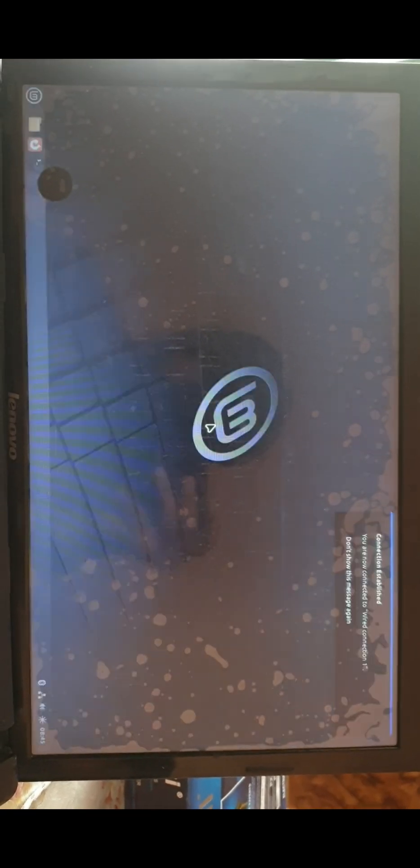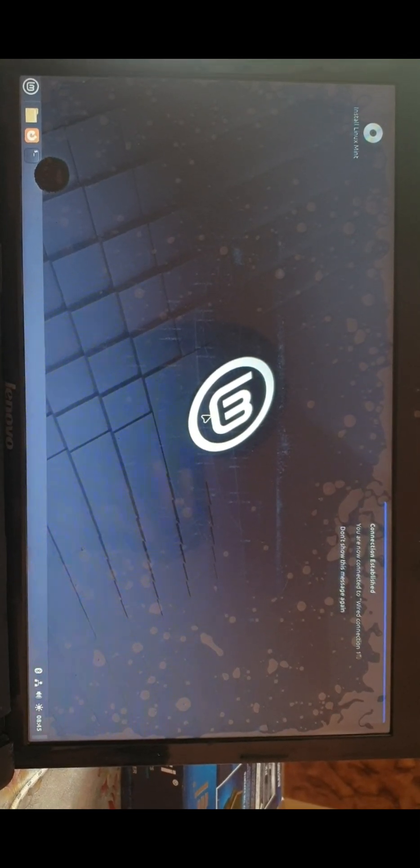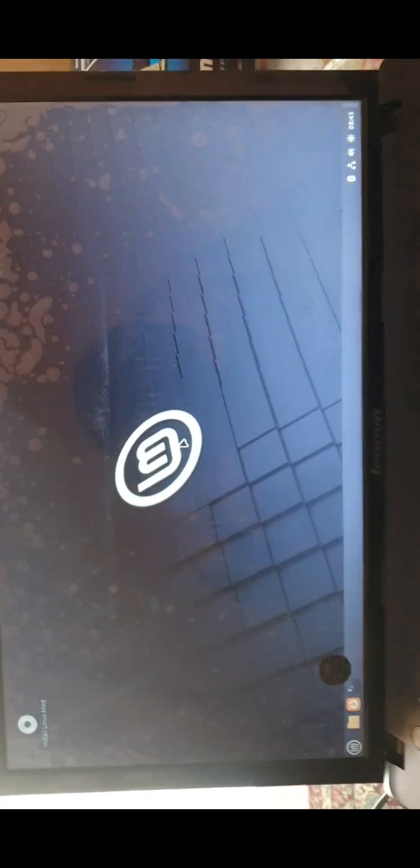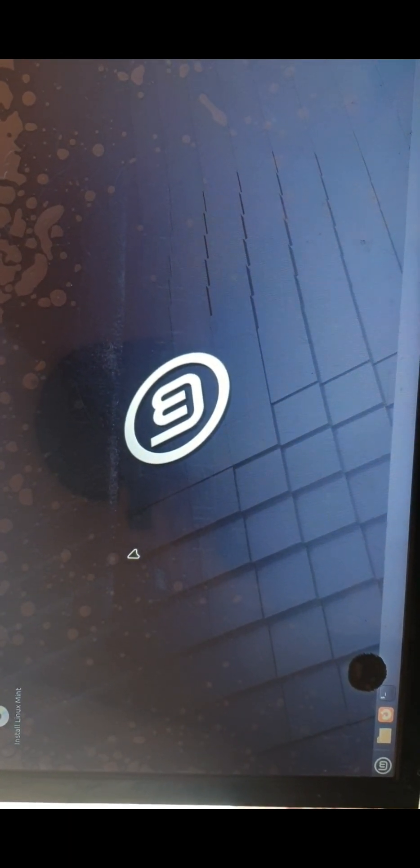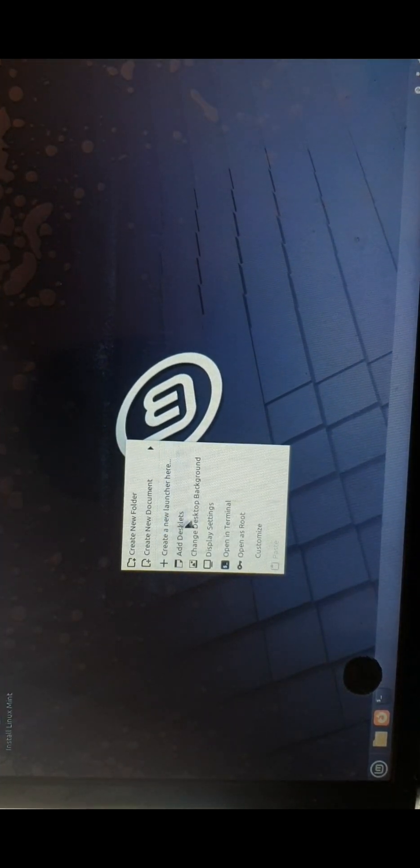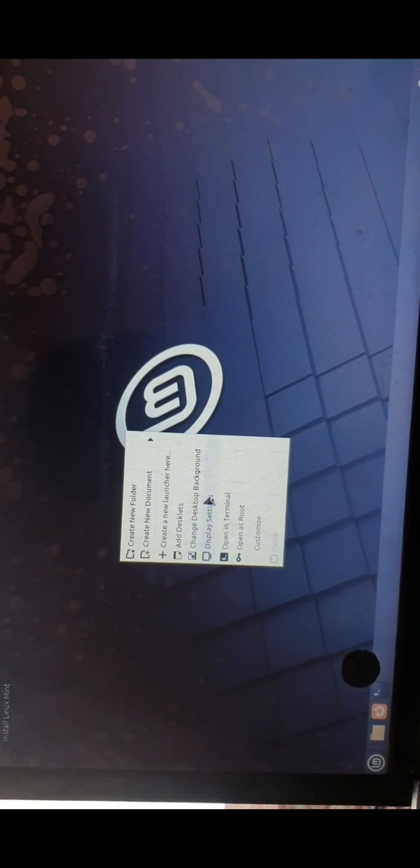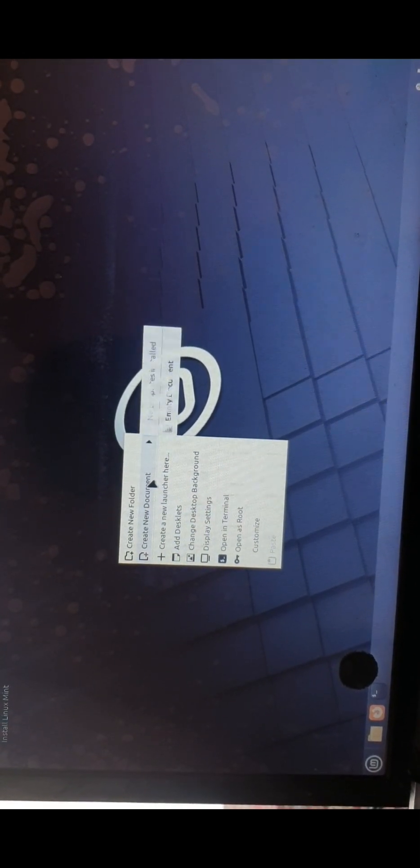This is the Linux Mint logo. It is currently loading. I know I'm not recording in the right way, but now as you can see, the Linux is completely working through the USB.